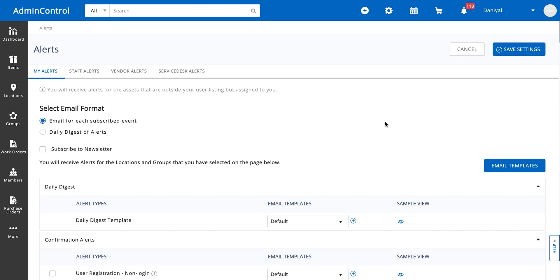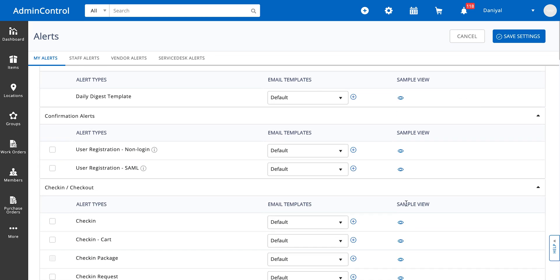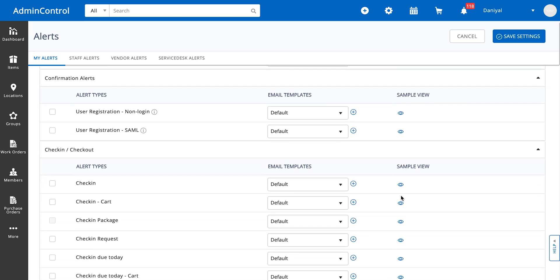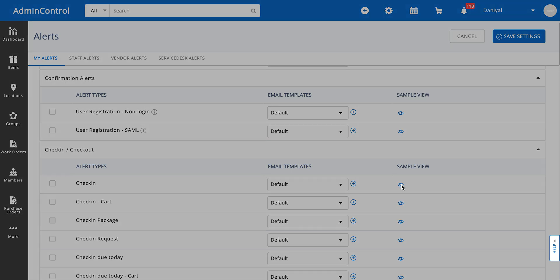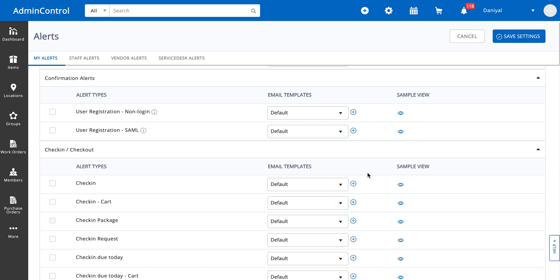Email templates allow you to design emails according to your own needs instead of using the default email that's set up through Easy Office. Let's look at a default email. This is the default email for check-in. This is a sample text; it has no bearing on your company and its settings.